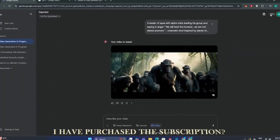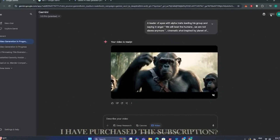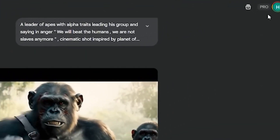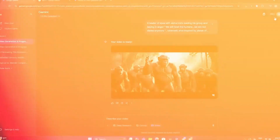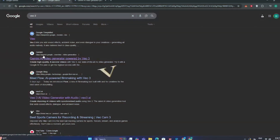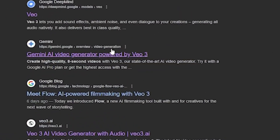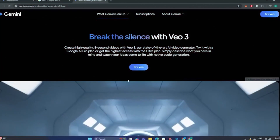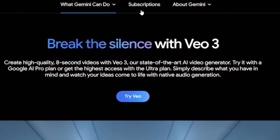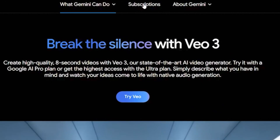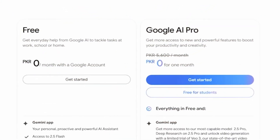If you're thinking that I have purchased the subscription just because you can see the pro icon, that's not the case. If you search for VO3 and click the Gemini link, you'll be redirected to this page. And if you go to the subscriptions option, you can see we are getting Google AI Pro for free for one month.